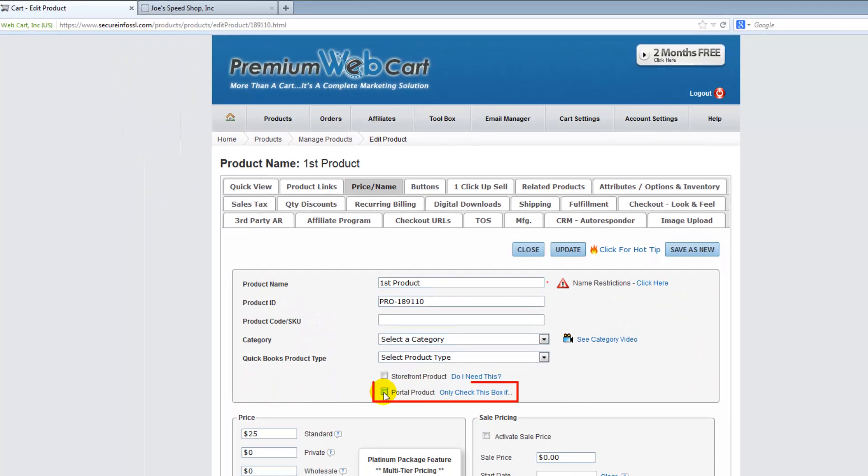If this box is checked, then this product will show up under your portal product selection.